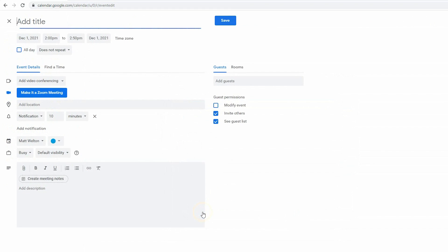Start by editing the meeting title and adding guests.